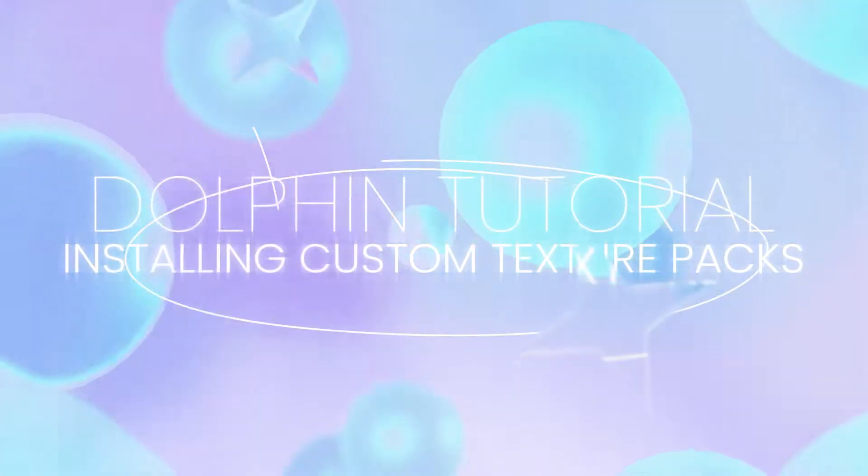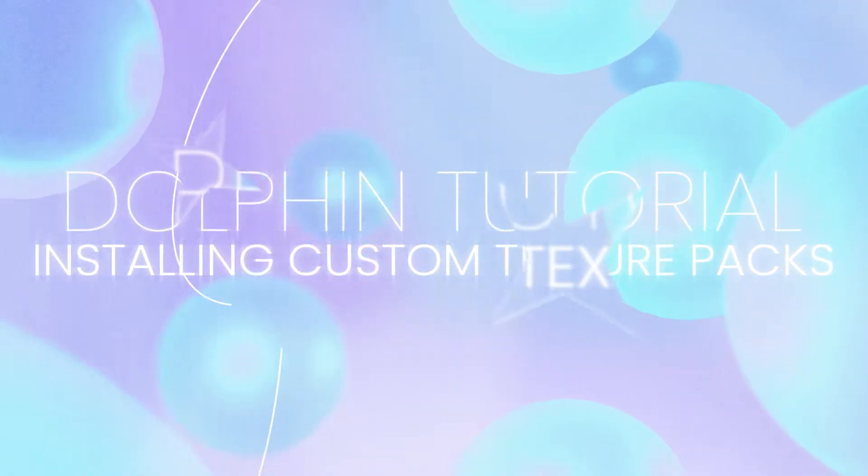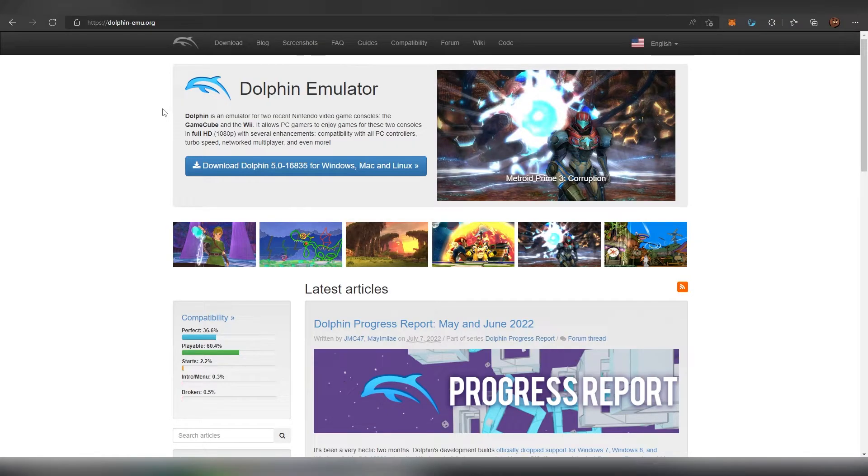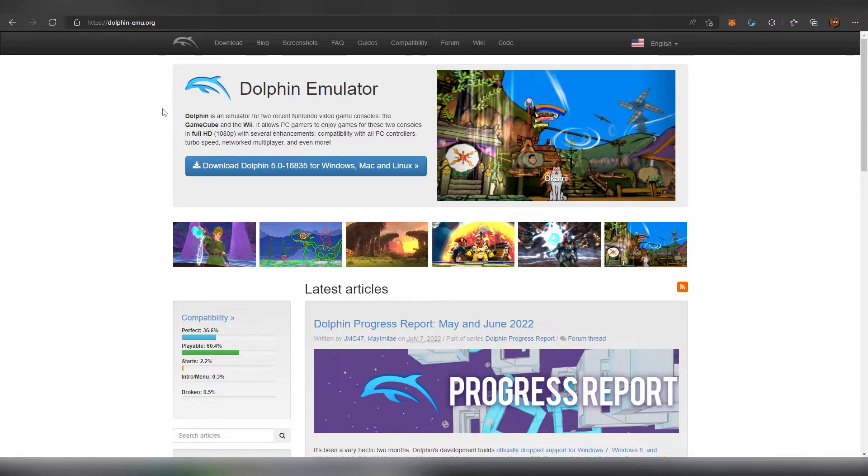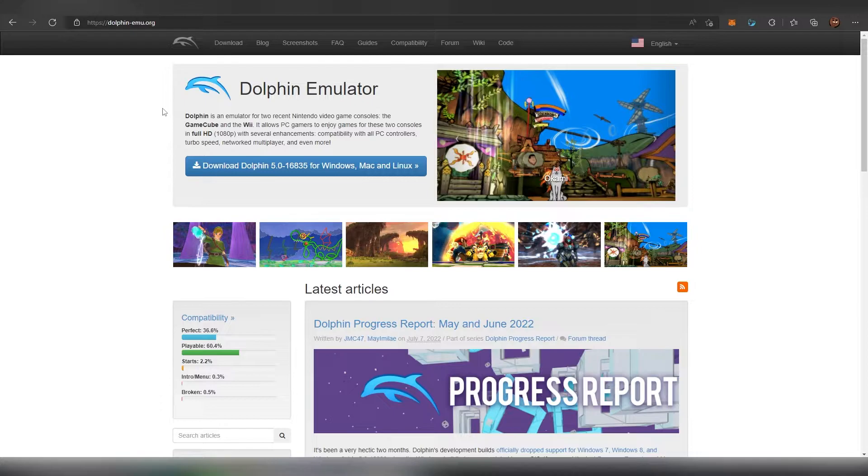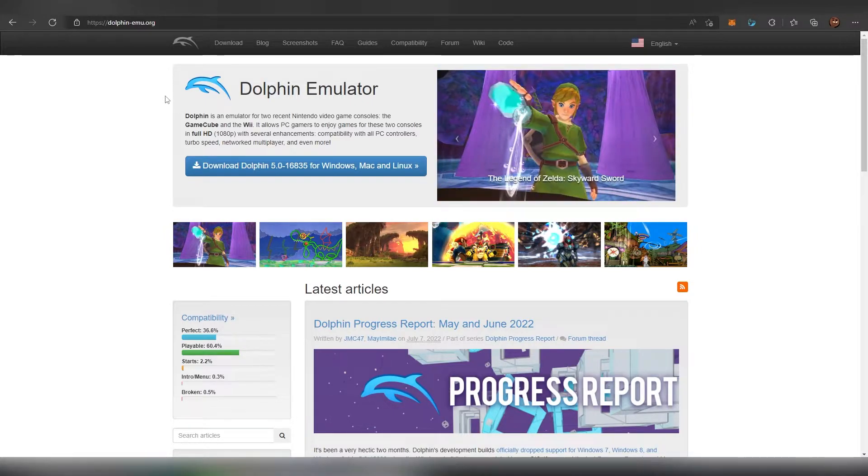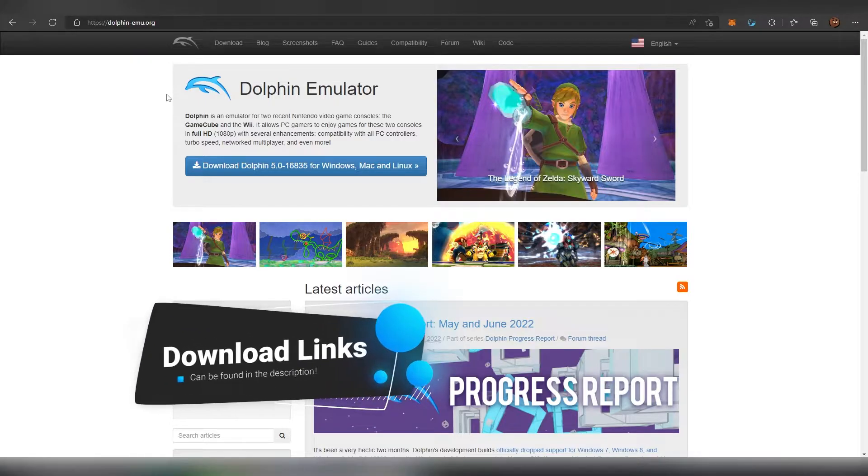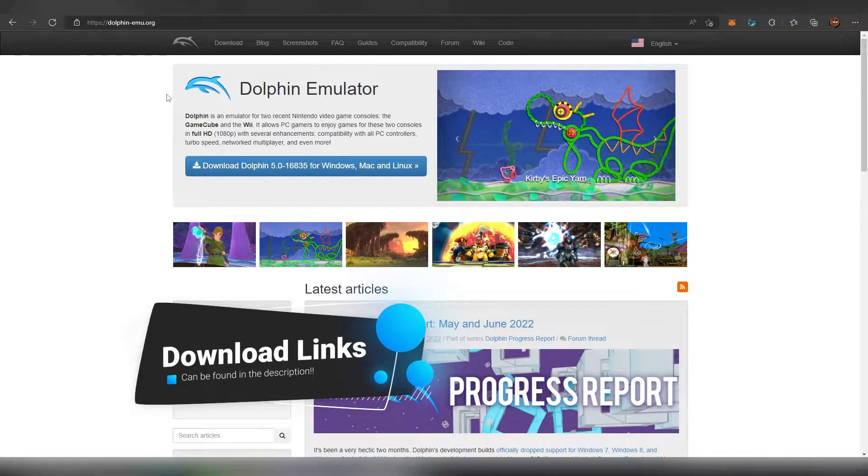What up dudes and dudettes, it's your guy Sugi here and today I'm gonna be doing a tutorial for Dolphin Emulator. I was asked to do a guide on how to install custom texture packs on Dolphin and that's what we're gonna be doing in this video. Obviously there's already a lot of guides for this but some of them are done on older versions of Dolphin and they maybe are not as nuanced as this video is going to be since there's two methods to basically do this installation.